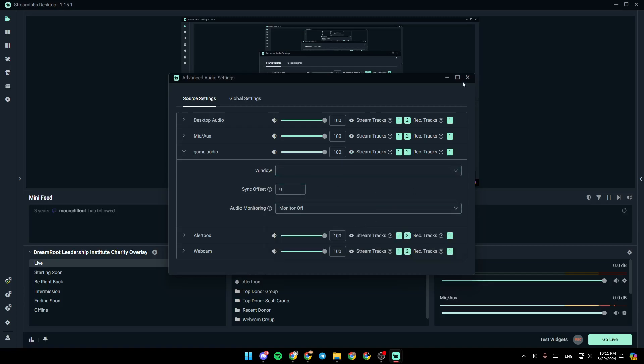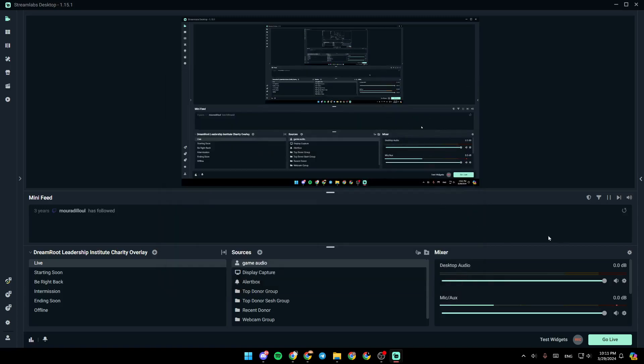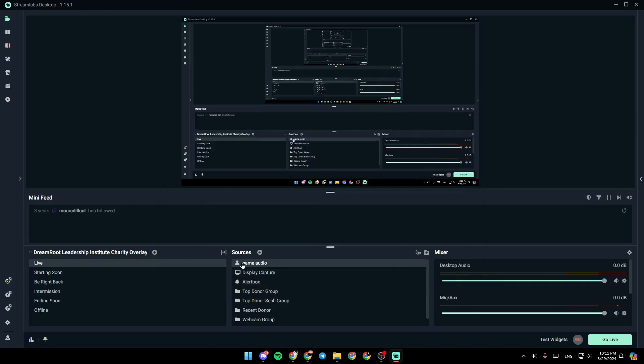So once you finish, go ahead and exit this window, and all of your changes will be saved. As you can see, now we added the game audio right here in sources.